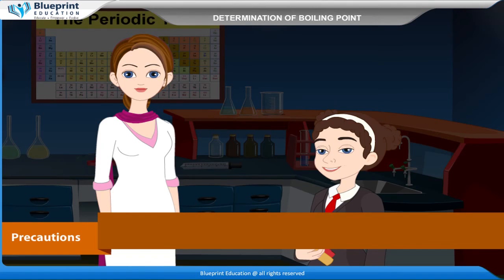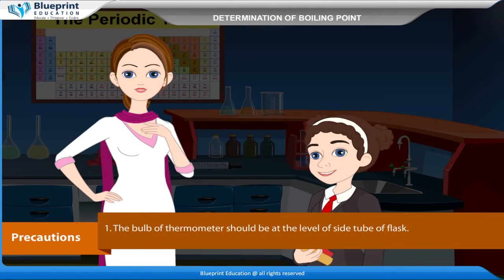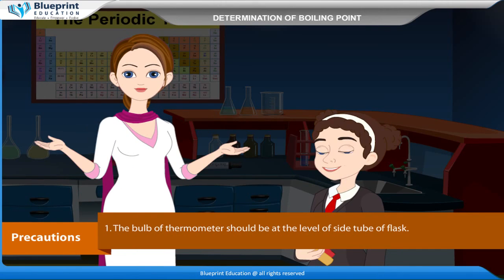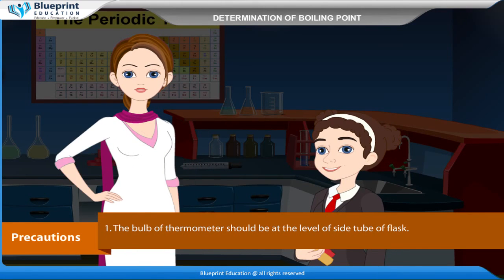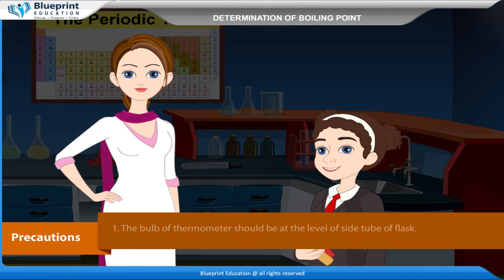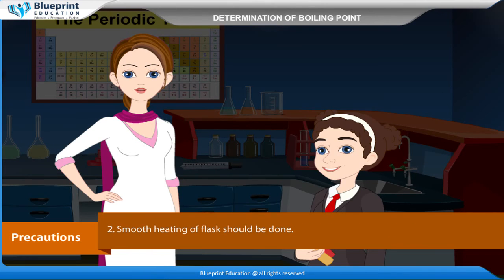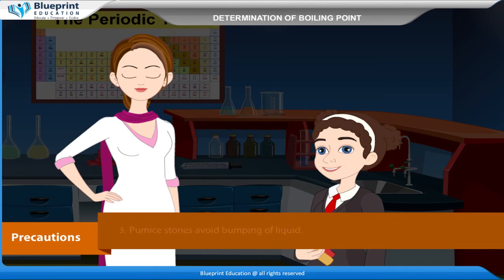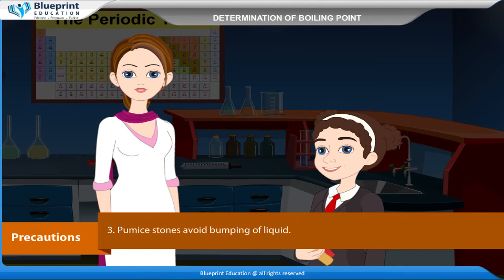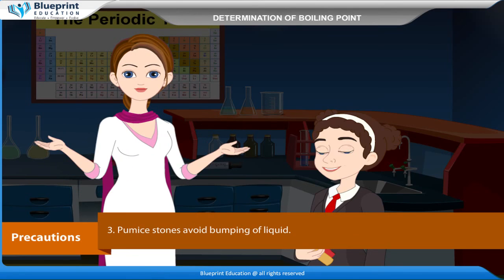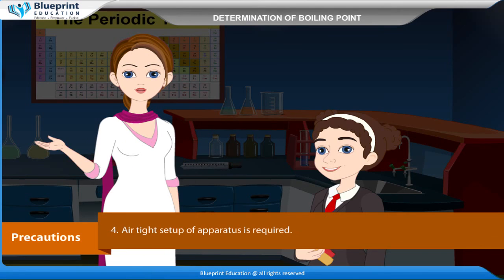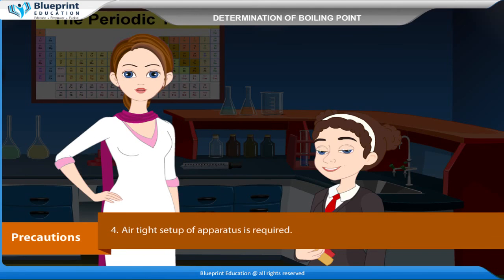Precautions: The bulb of the thermometer should be at the level of the side tube of the flask. Smooth heating of the flask should be done. Pumice stones avoid bumping of the liquid. An airtight setup of the apparatus is required.